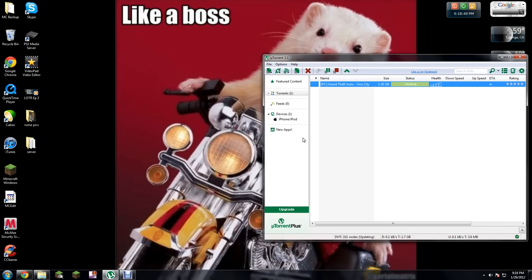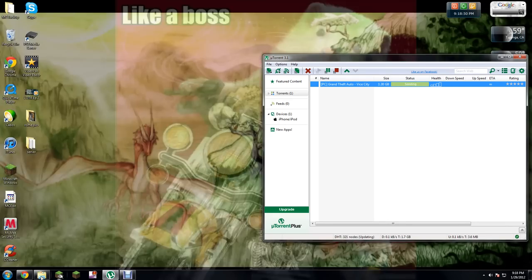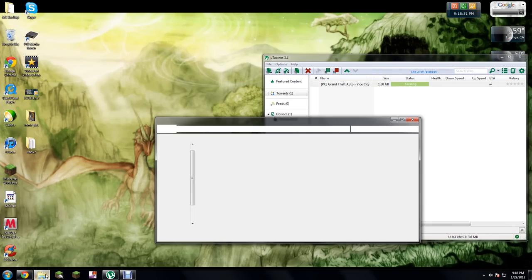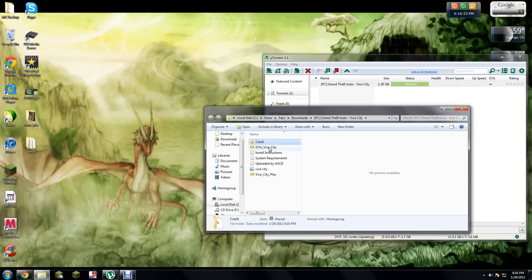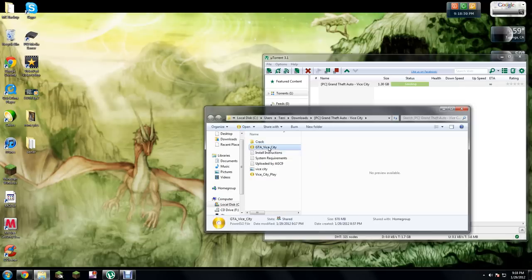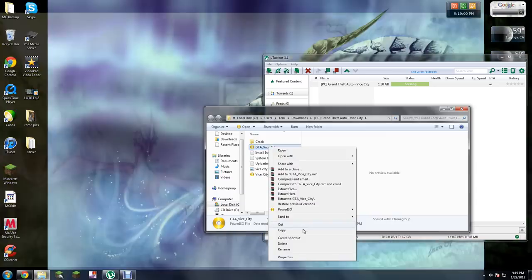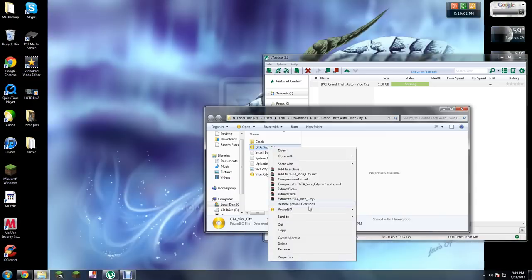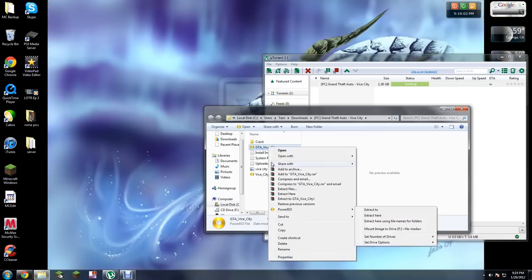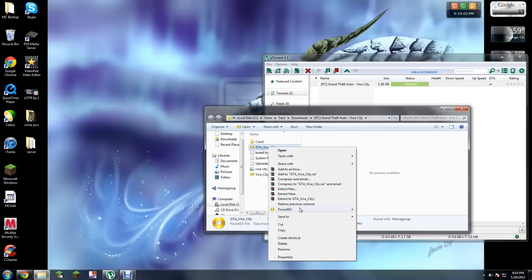You double-click on this and this will come out. Once you get this, you need to mount it. You need to right-click it.